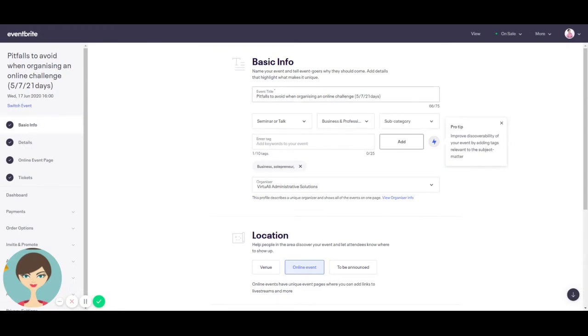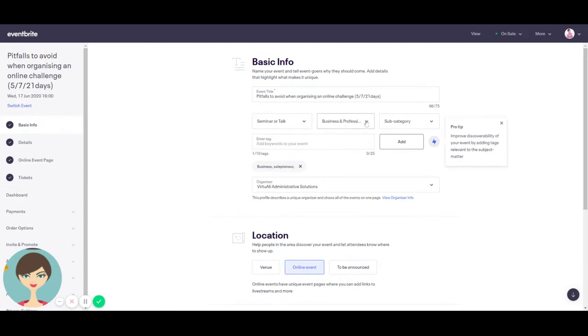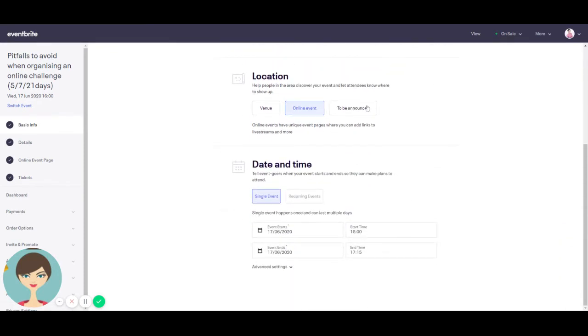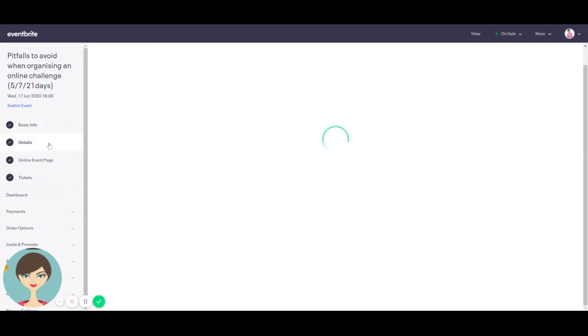So as you see here, I called mine pitfalls to avoid organizing an online challenge five or seven 21 days. I clicked for the type seminar or talk, and then for the category of people that I want to target, it's business and professional. And for the keywords I put in business and solopreneur, but you can put in up to 10. And then you have your date and your time.